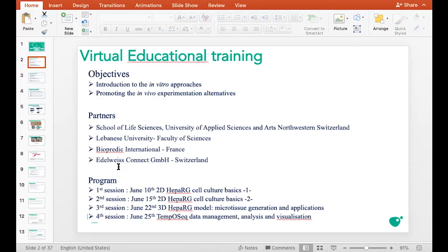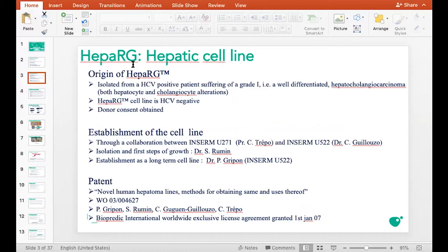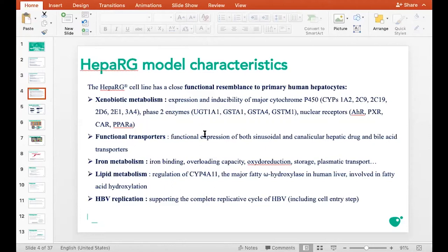The first two sessions are about the characteristics of a very unique hepatic cell line, the HepaRG cell model, and the basics of 2D cell culture practices. The HepaRG cells were isolated in 1999 from a patient infected by Hepatitis C virus and suffering from hepatocellular carcinoma. These cells were used to establish a cell line called HepaRG, which is free of Hepatitis B and C viruses. This cell line is unique because its characteristics make it very close to human hepatocytes — these cells express the major metabolism enzymes phase one and phase two, transcriptional factors, as well as functional hepatic transporters.